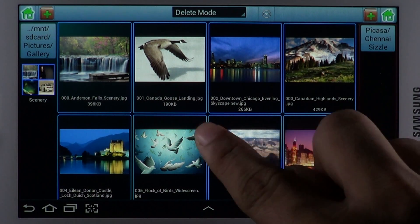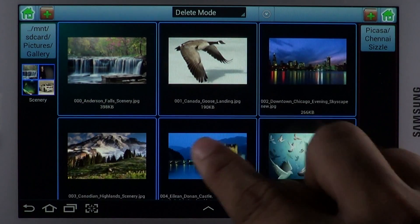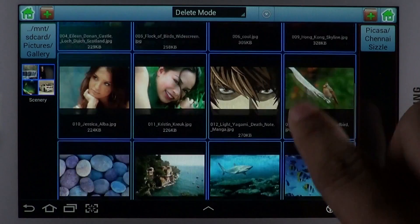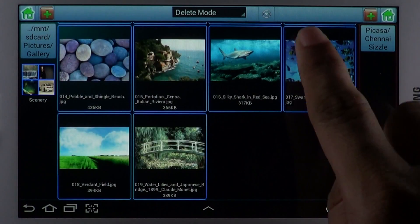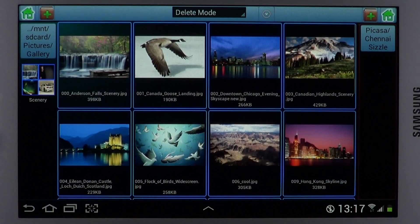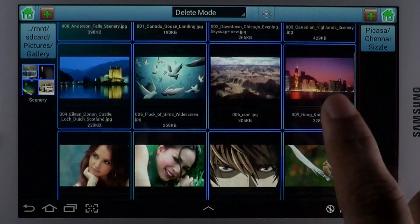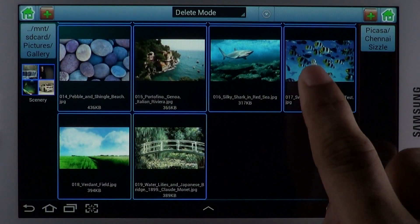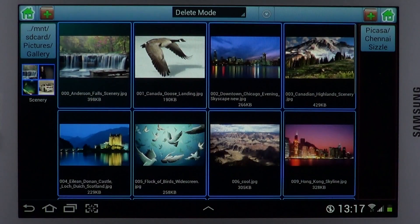File management never got any easier than that. Grab Touch File Manager today — the simplest and fastest file manager available on the Android platform.